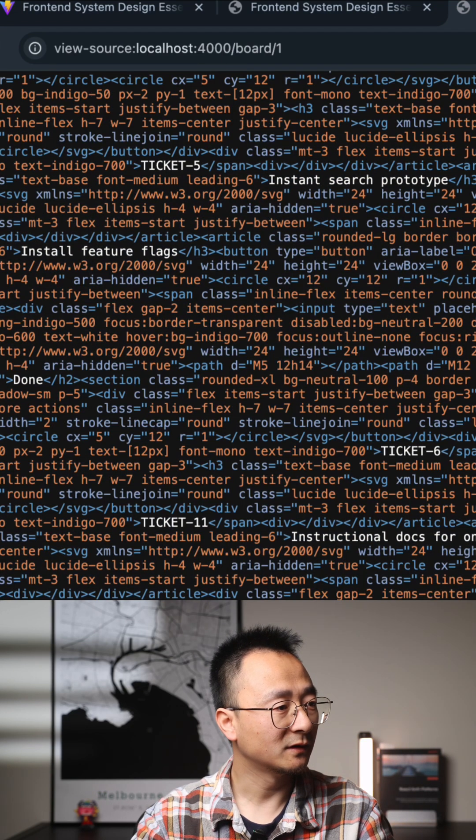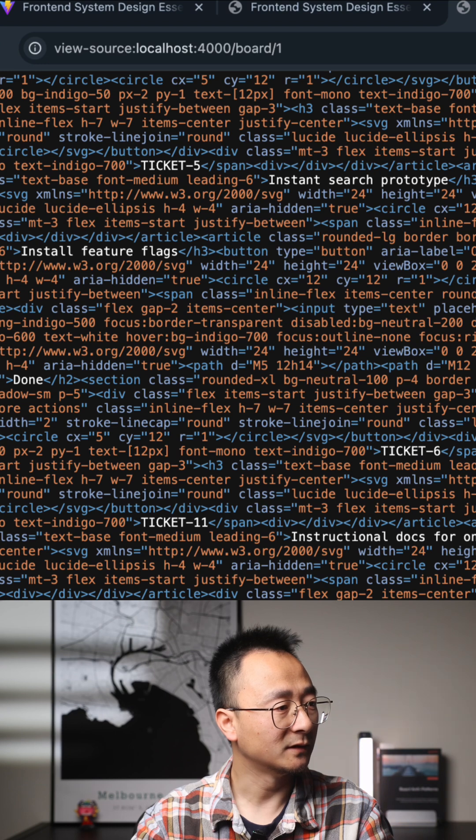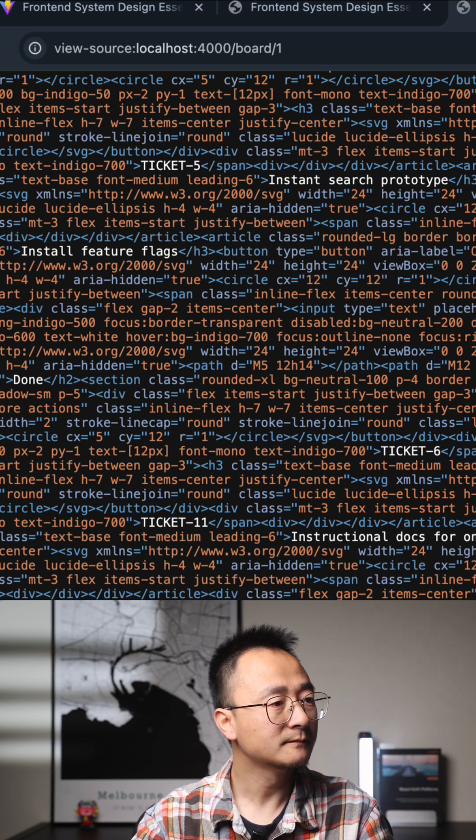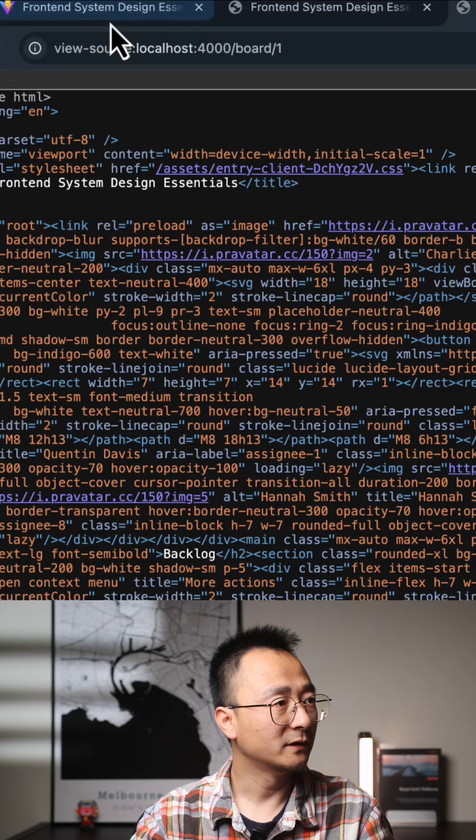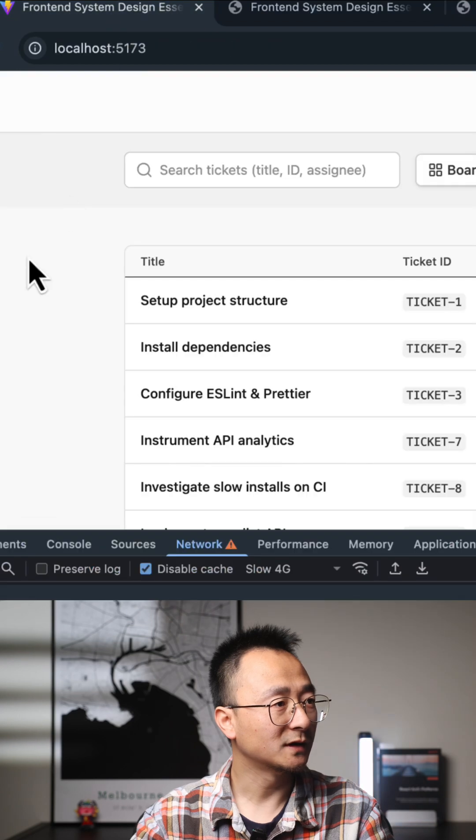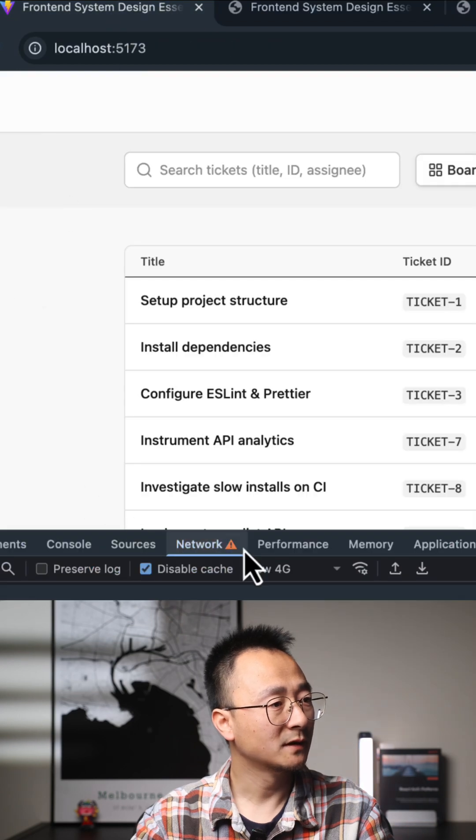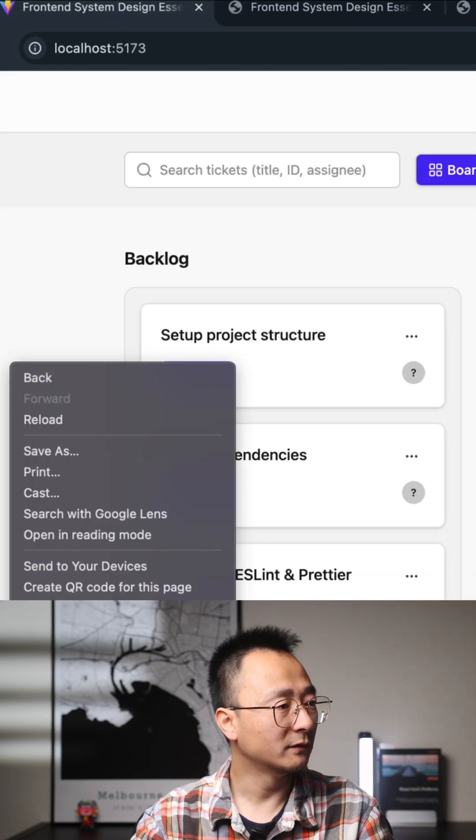In comparison, if we go to the client-side rendering and I view page source,